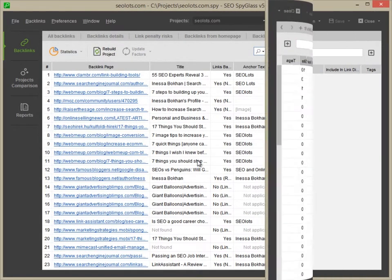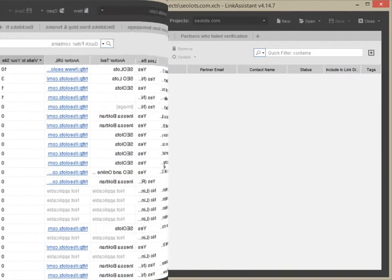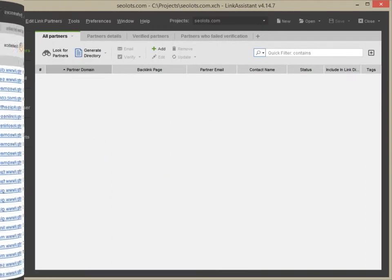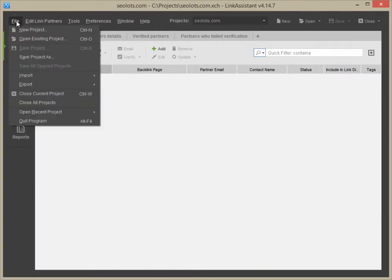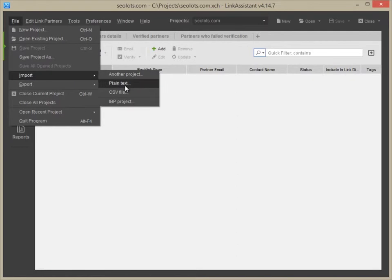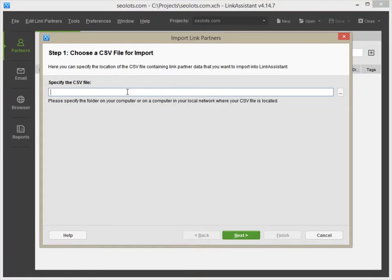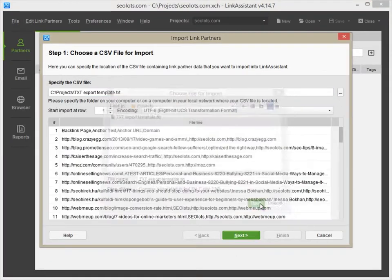It's time to get back to Link Assistant and import the links. Go to File, Import, CSV file and select the file you just exported with SEO SpyGlass.